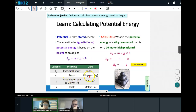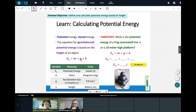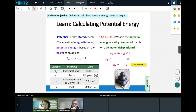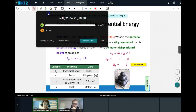Mass is measured in kilograms, gravity is measured in meters per second squared, and height is measured in meters. Note that normally gravity is negative when we talk about forces, but when talking about potential energy we leave it positive since we're asking for total amount of energy. Potential energy is measured in joules.